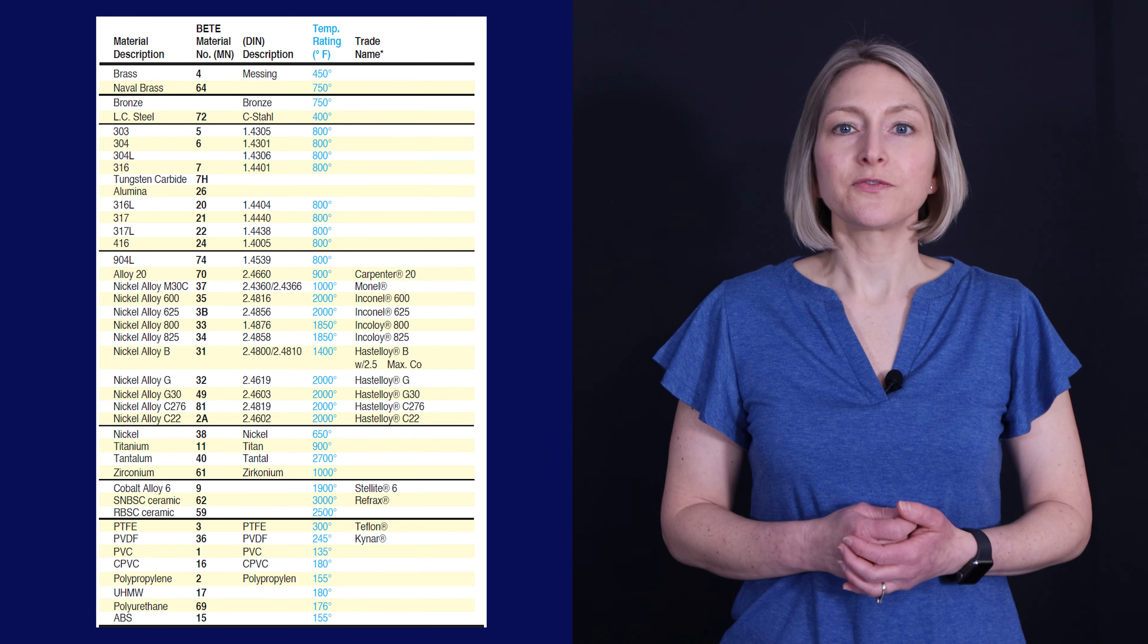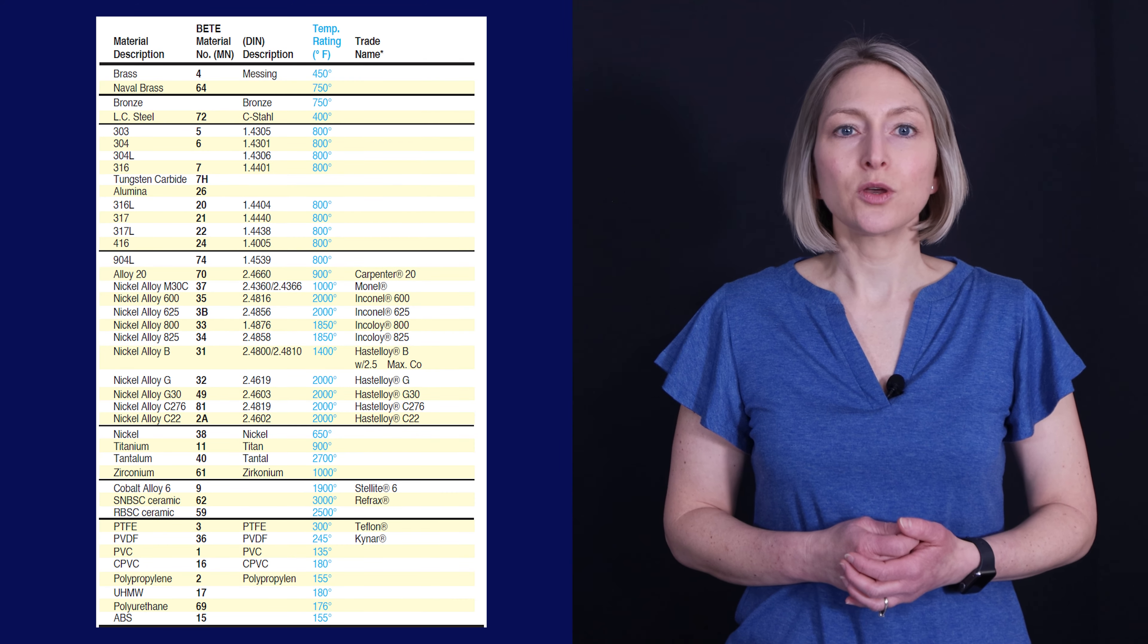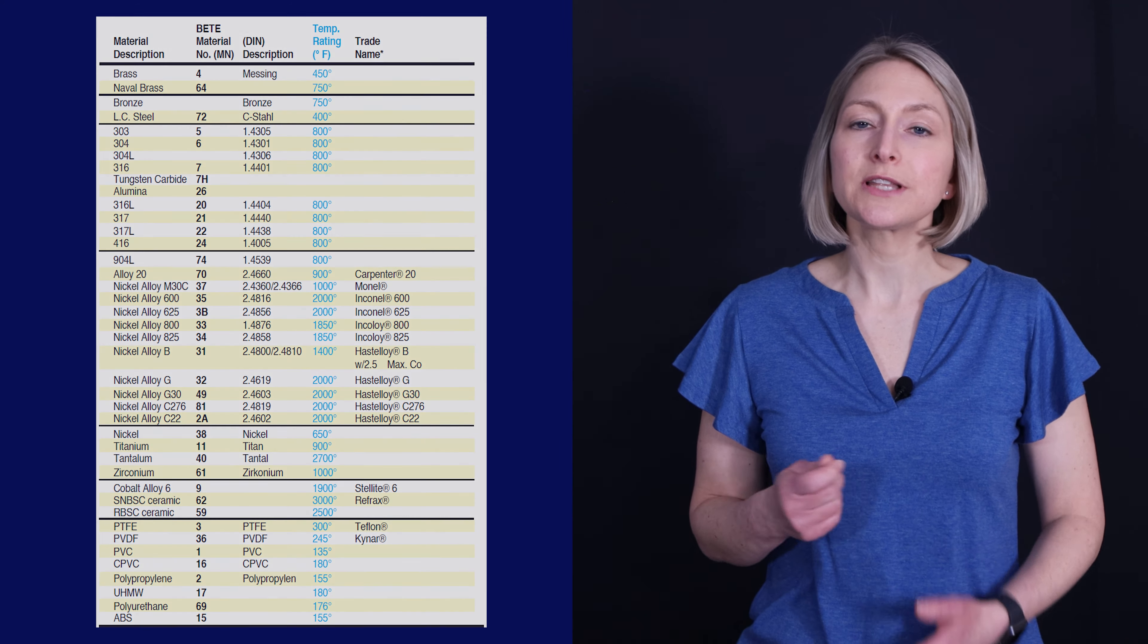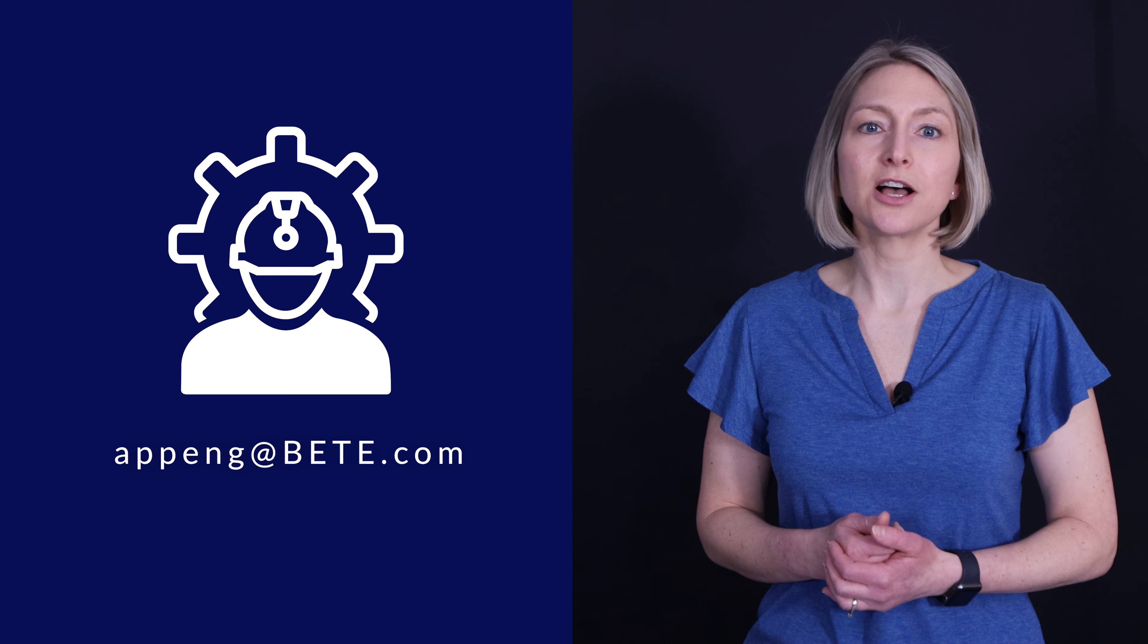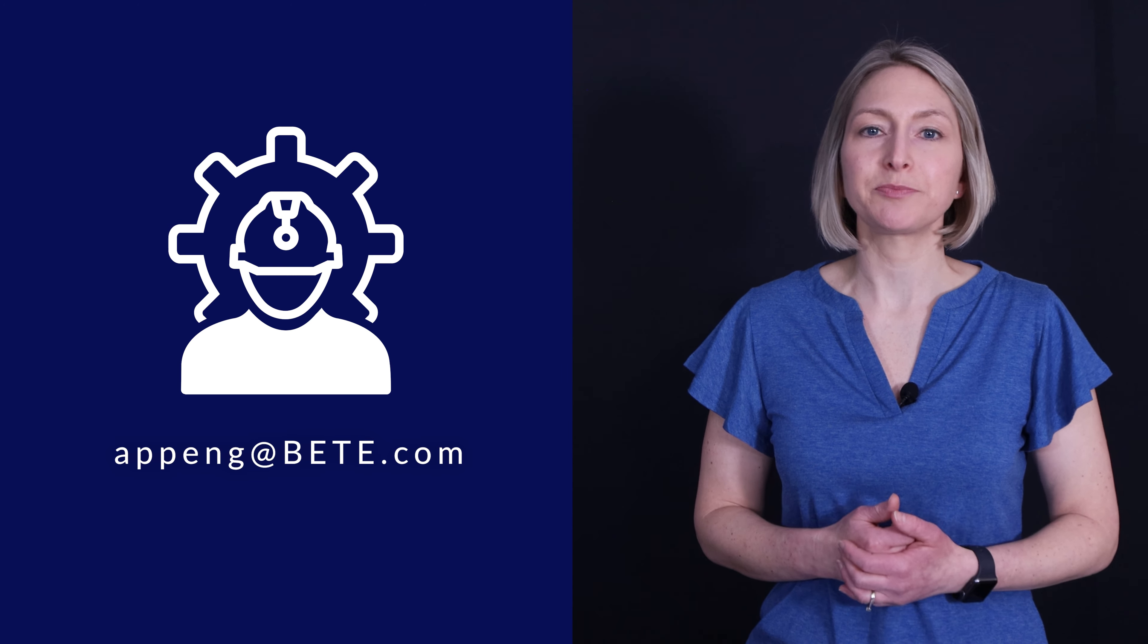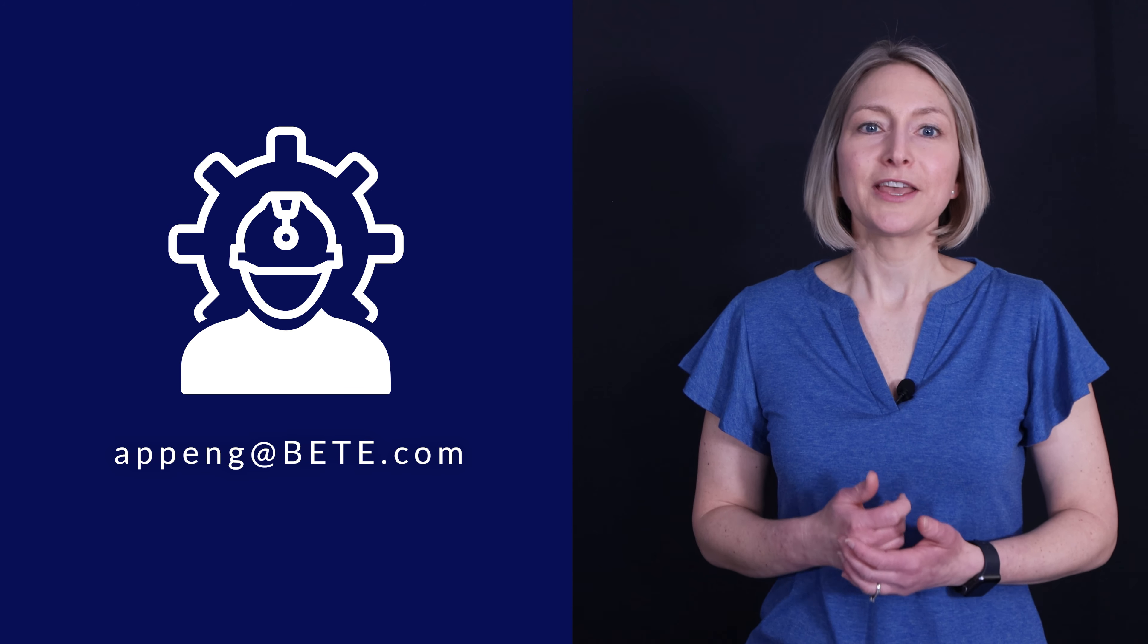BEET stocks a wide range of plastics and alloy bars for you to select from. For suggestions on selecting the most suitable nozzle material for your application, please contact our applications engineering department. Thanks for joining us today.